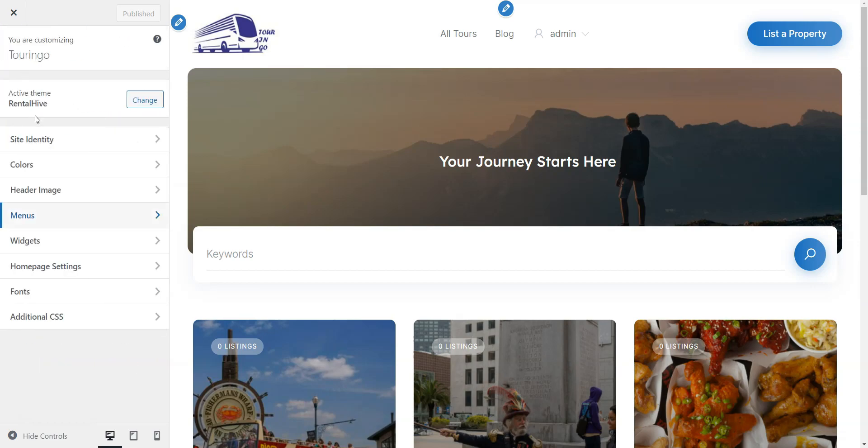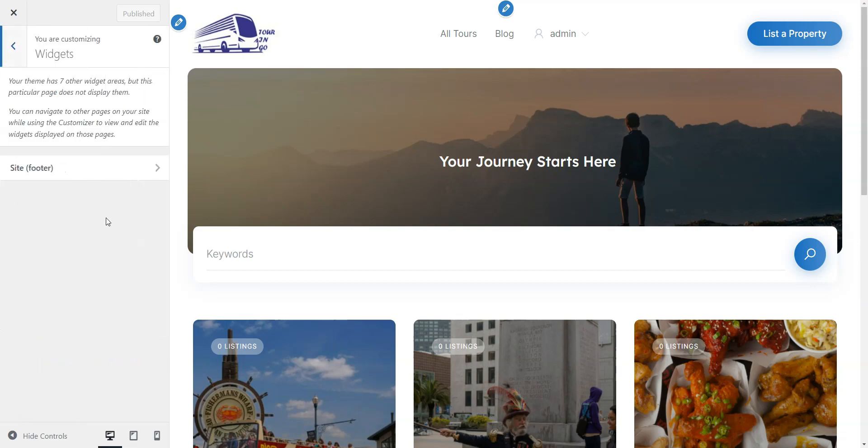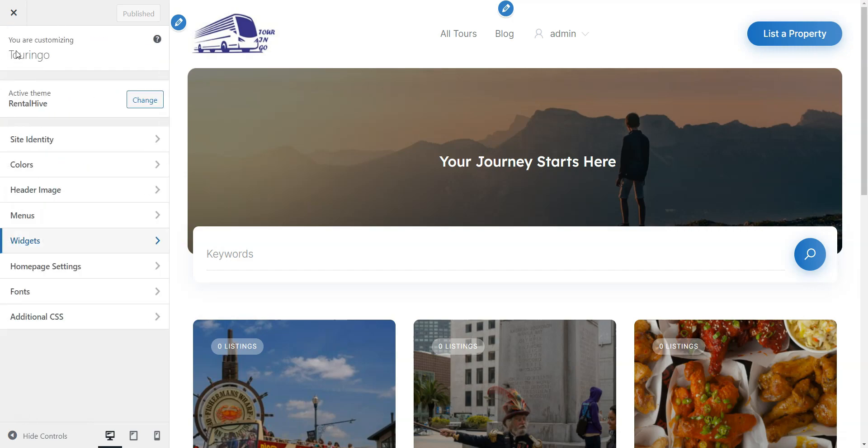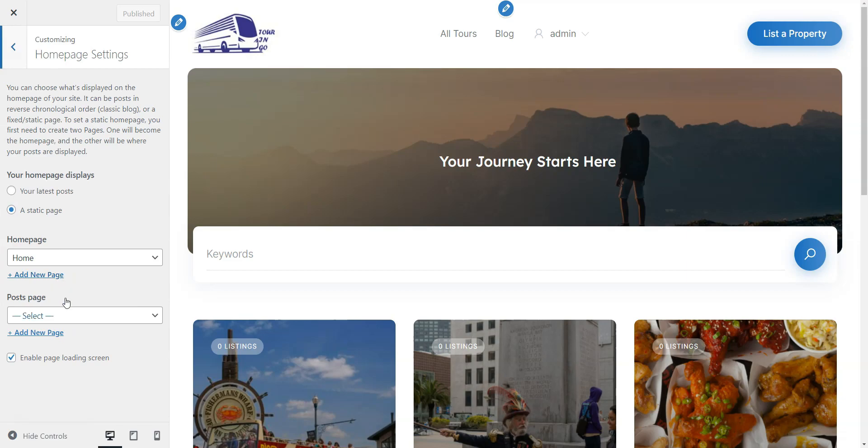Widgets allow you to add extra custom widgets to the available site area, but they're optional. In Homepage settings, you can select your Homepage, but we've already set that up.